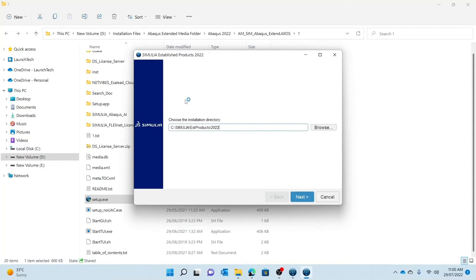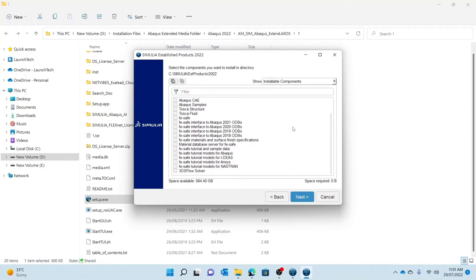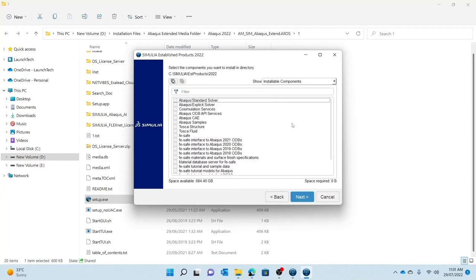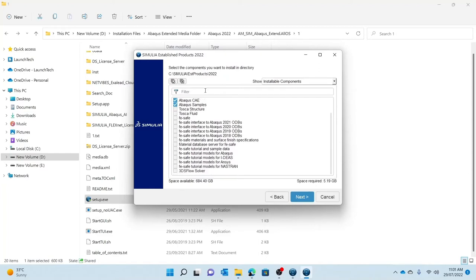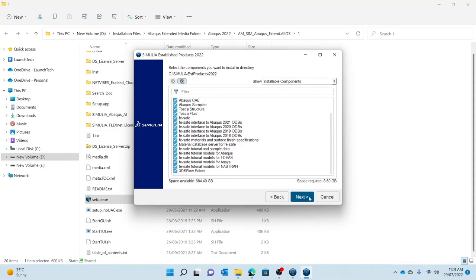You are given the option to choose your installation directory. I will leave it at default, but if you have a hard disk or another drive with large storage you might want to change that. I'll press Next. This is where you can choose the software you require — if you want Abaqus as well as Tosca and FeSafe, I recommend clicking all of them. For this purpose I will use all of them and press Next.